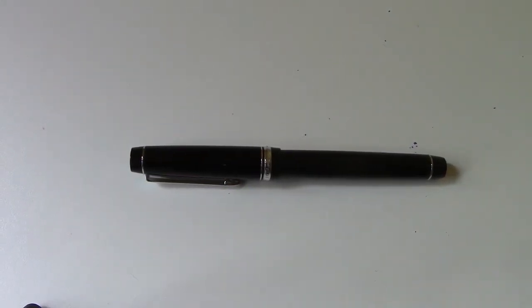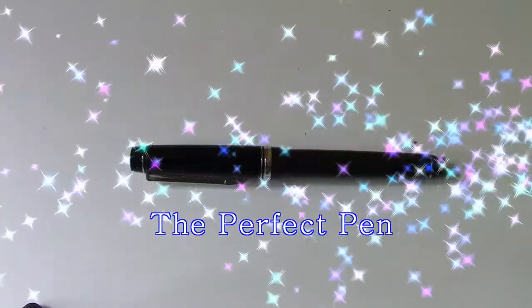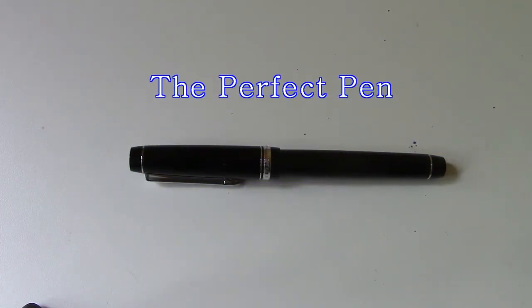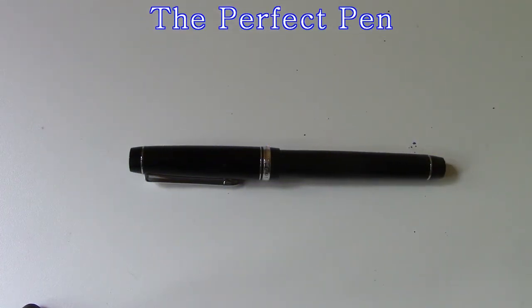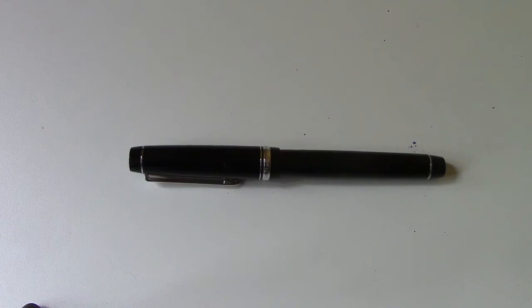Today I want to show you a pen which I'm saying may be the perfect pen. It's a very subjective term and I'll discuss what I feel might put this pen into that category.